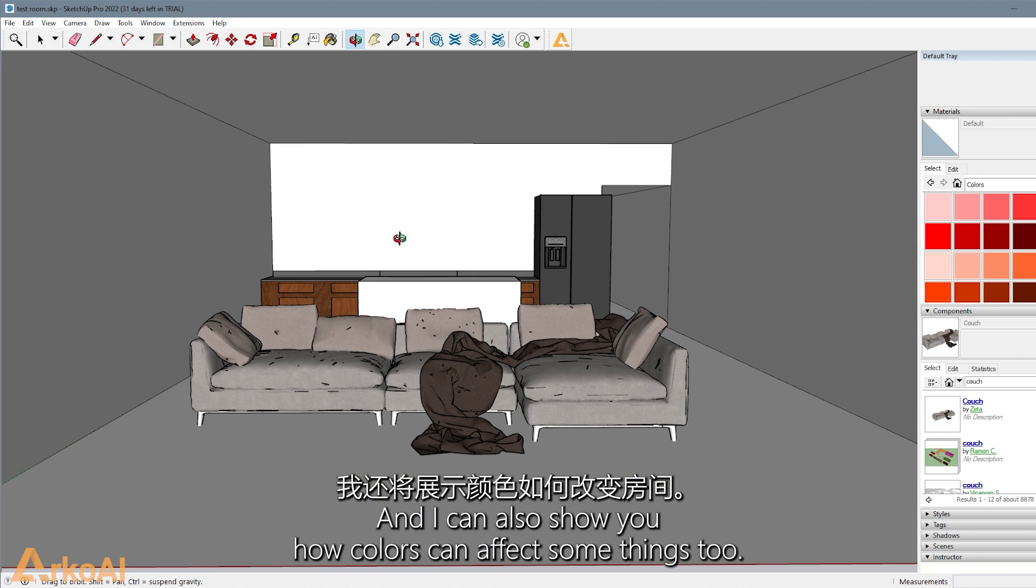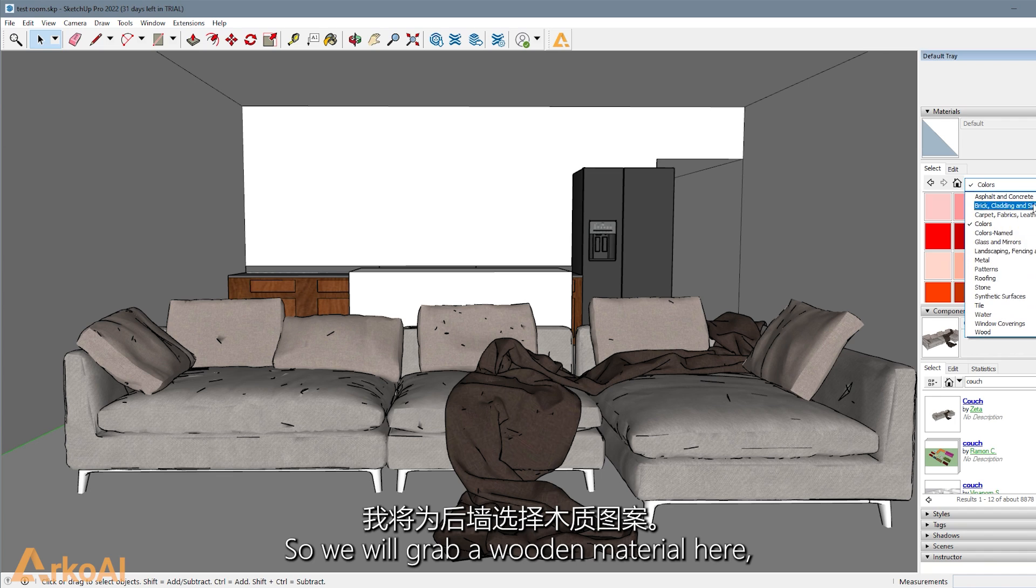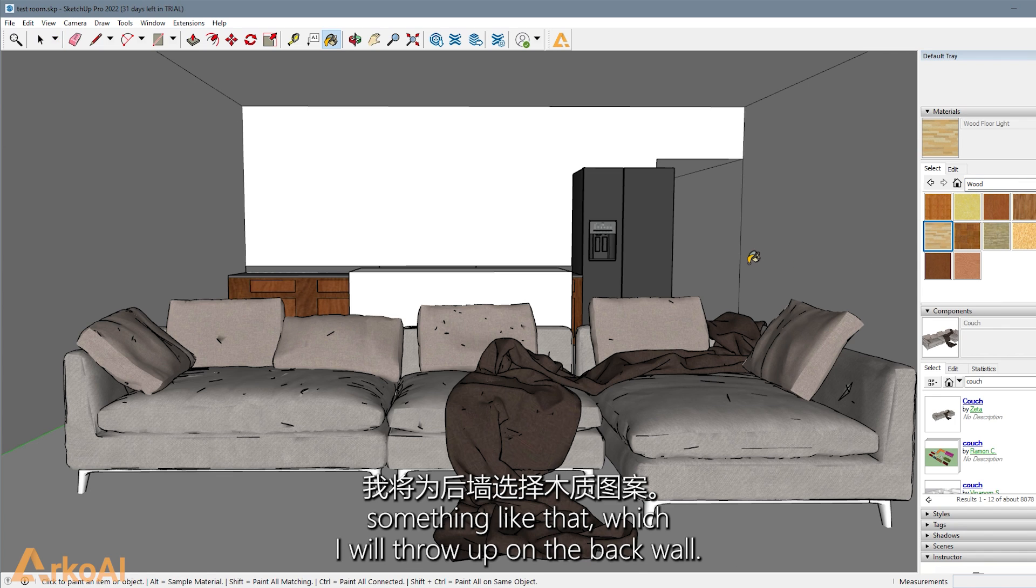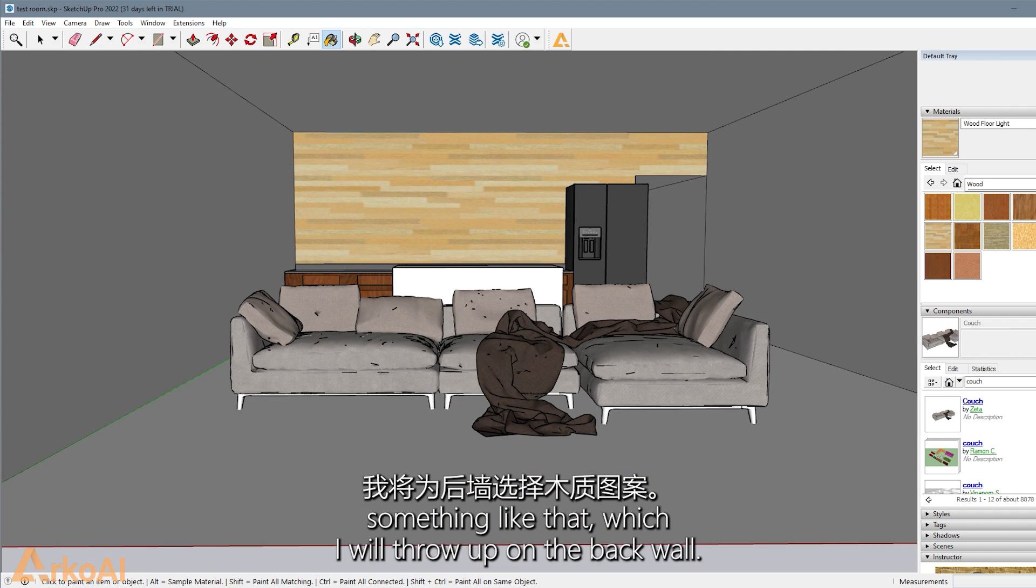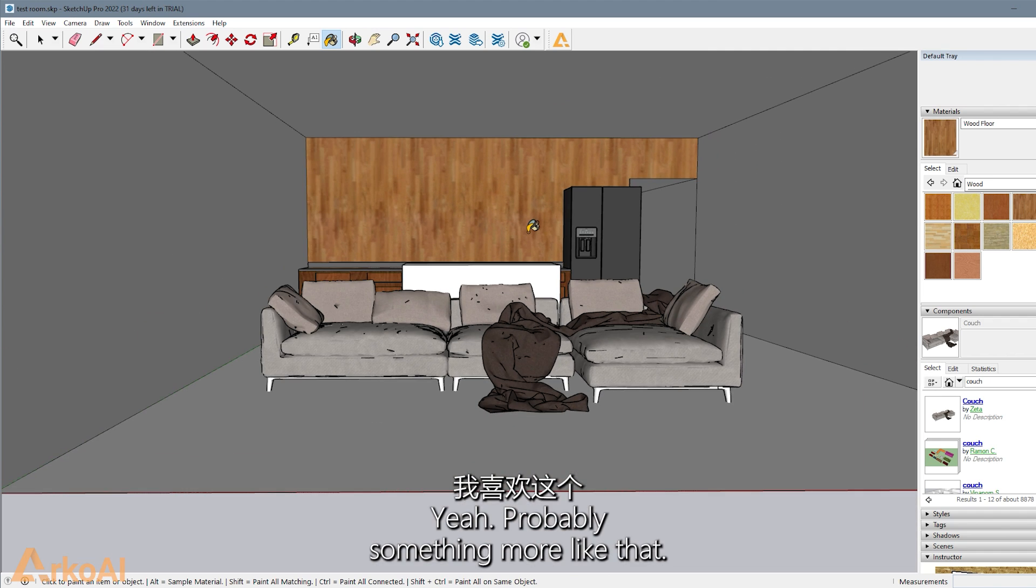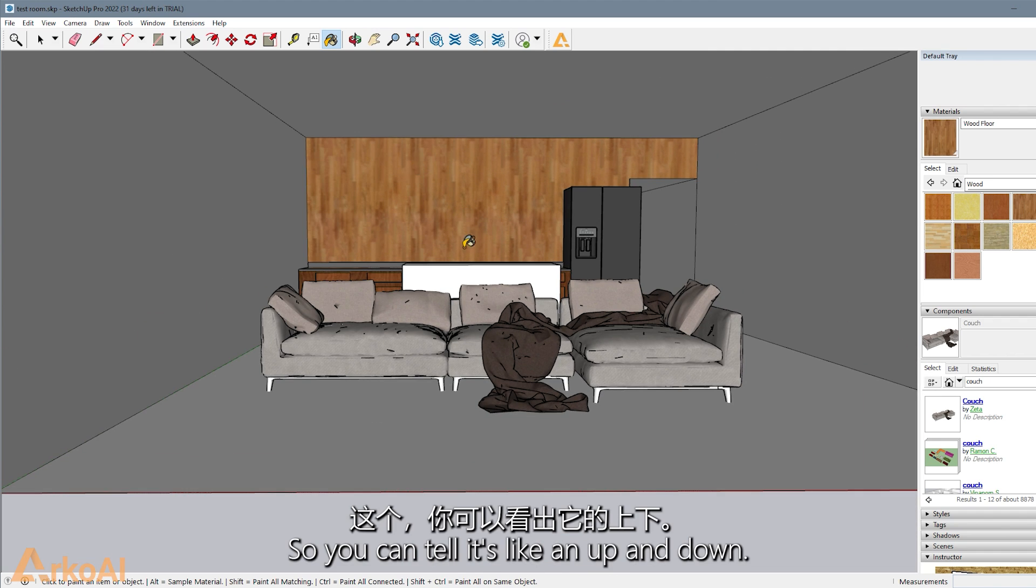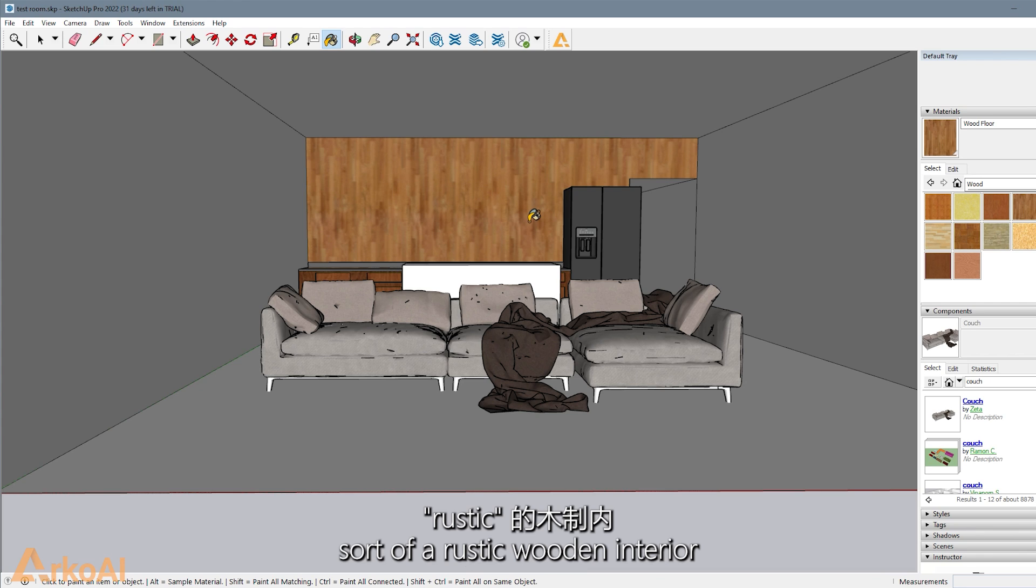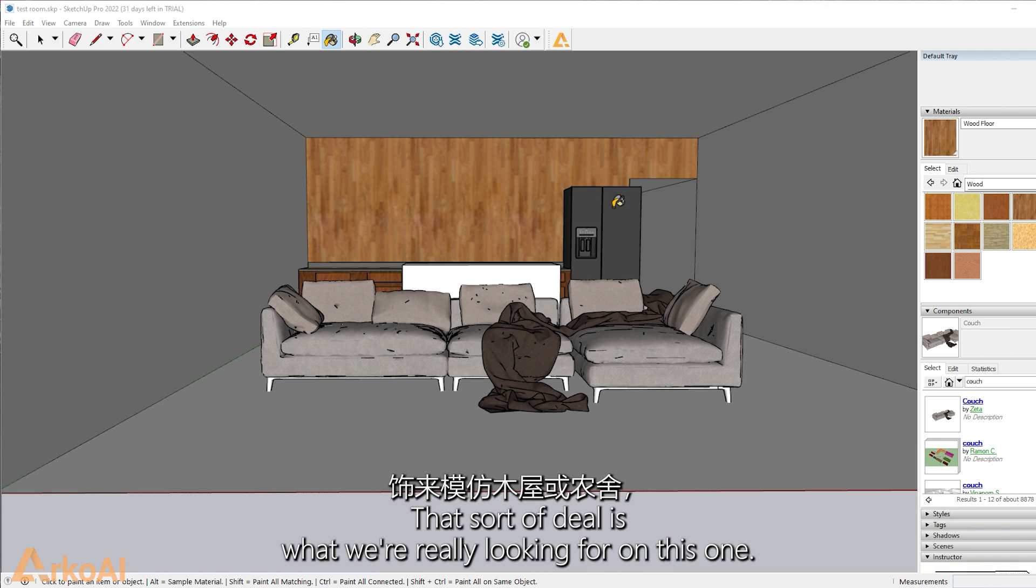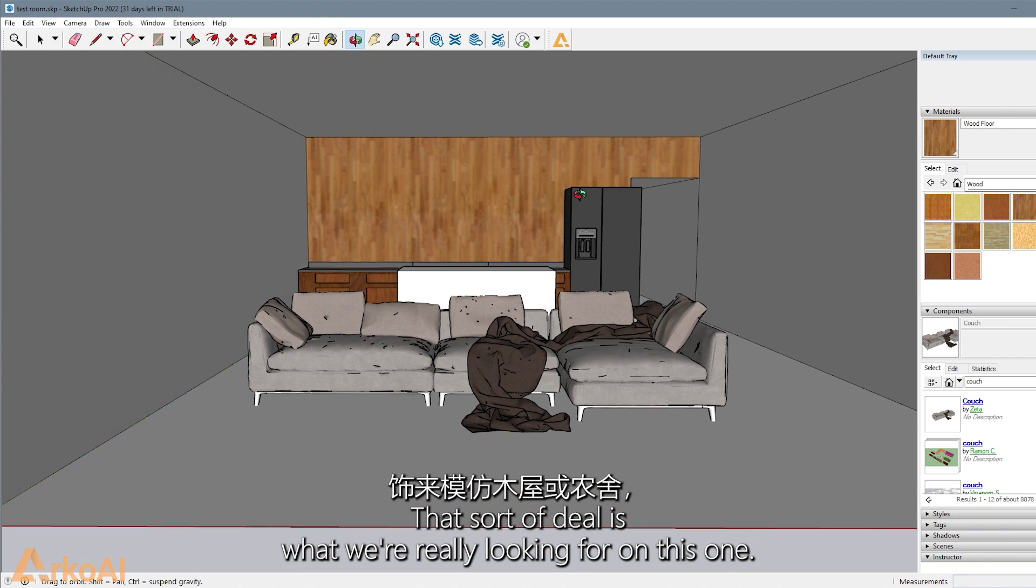And I can also show you how colors can affect things. We'll grab a wooden material here, something like that. Wood floor, I'm sure we'll throw up in the back there. I want something like that, so you can tell it's like an up and down. We're going to grab a sort of rustic wooden interior feel is what we want. Log cabin-y or farmhouse-y. That sort of deal is what we're really looking for in this one. We want it to be homey and cozy.